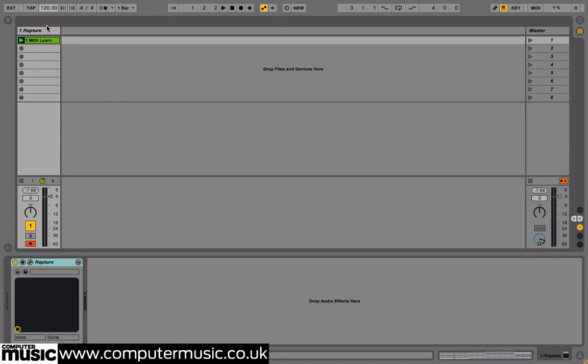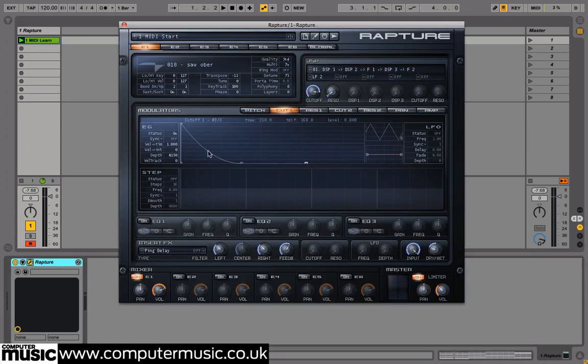Fire up a new project at 120 BPM and load 1midistart.prog in a new instance of Rapture.